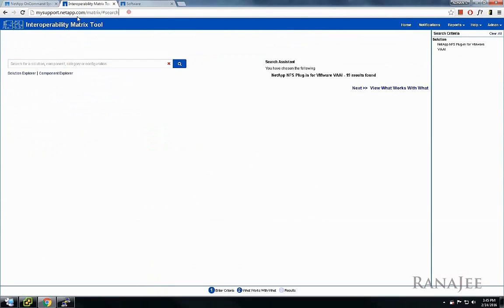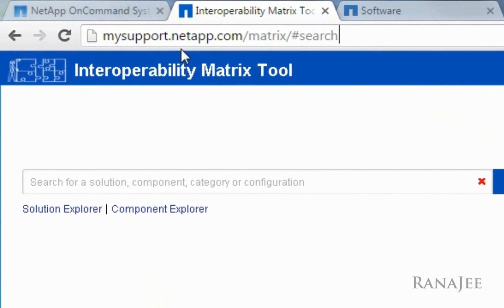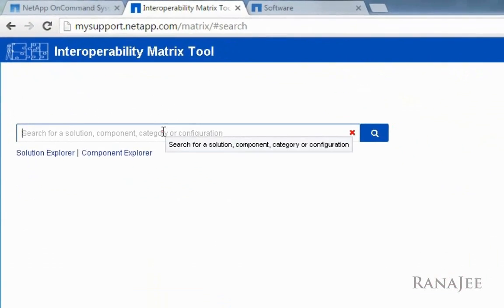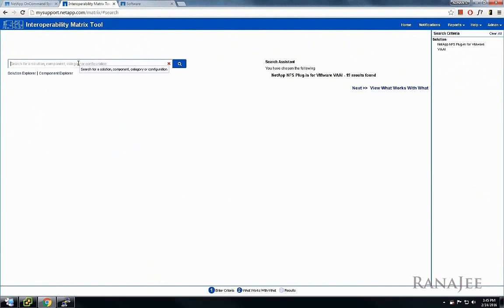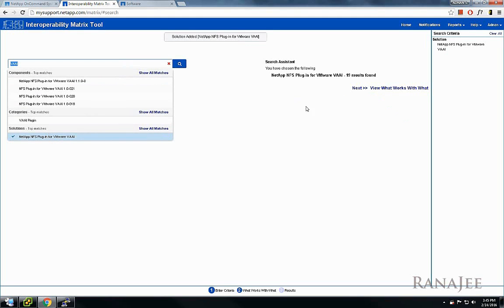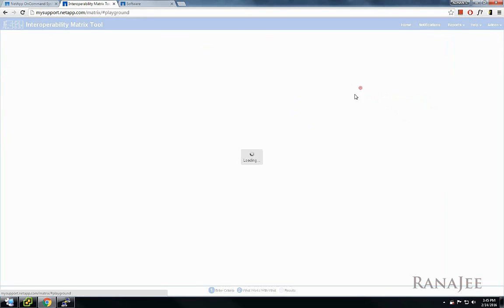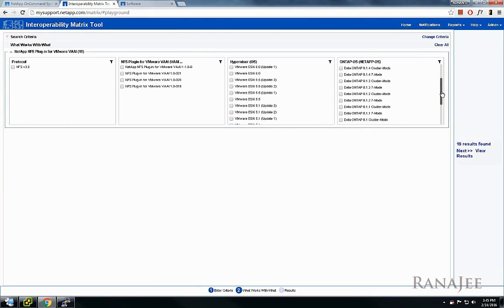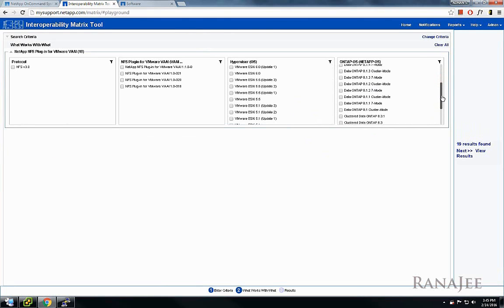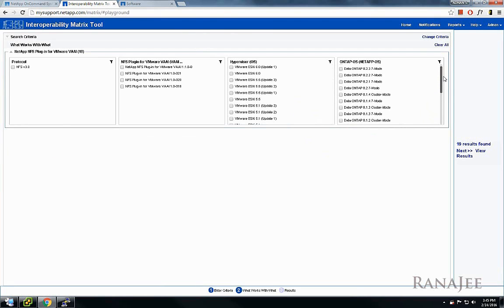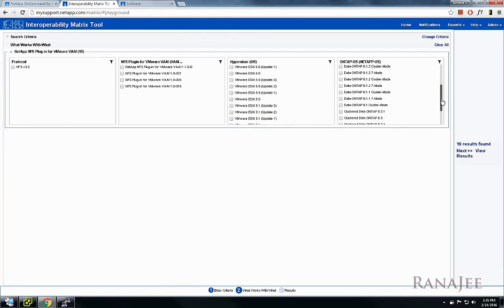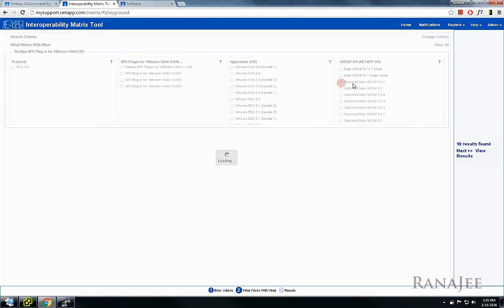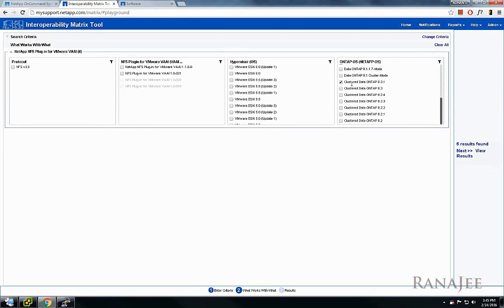Let's go to the interoperability matrix tool provided by NetApp to see what version of plugin is supported. Here's the link for the site. Type in VAII and hit next. The first thing I'll choose is the NetApp OS, so in my case I'm running 8.3.1.